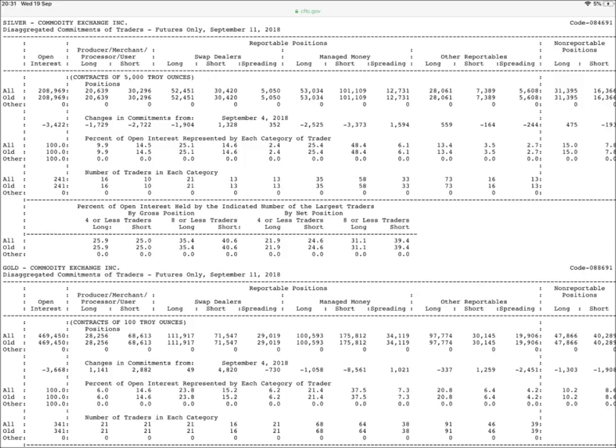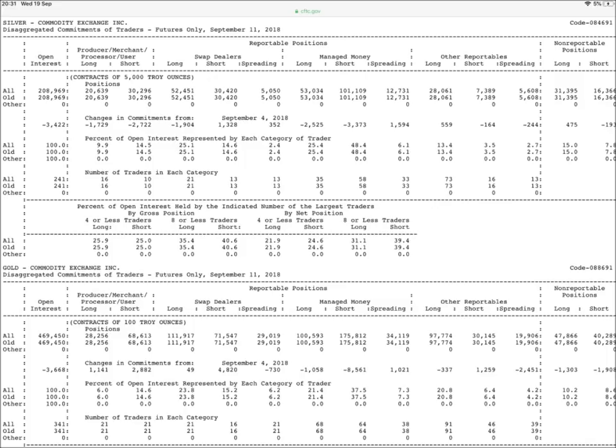We shall be looking at the disaggregated reports, which are broken down by agriculture, petroleum and products, natural gas and products, electricity, and metals and other physical contracts. These reports have a futures only report and a combined futures and options report.